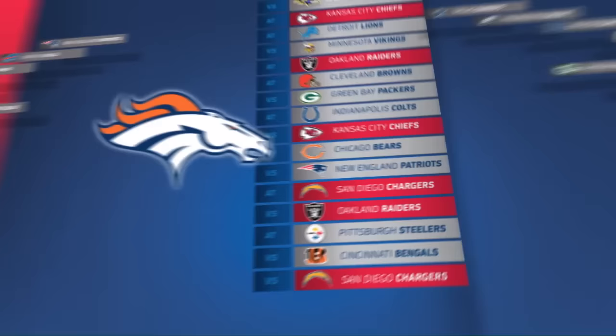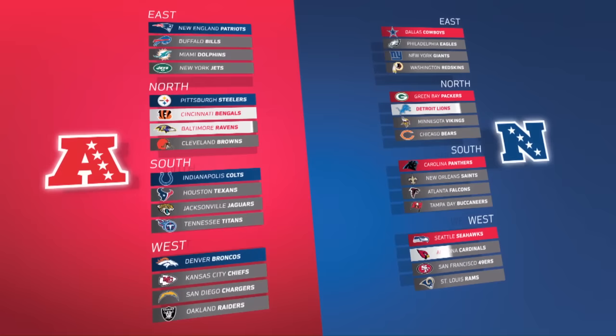At the end of the season, the teams with the best record in each division, along with the teams with the two next best records — the wildcard teams — qualify for the playoffs.